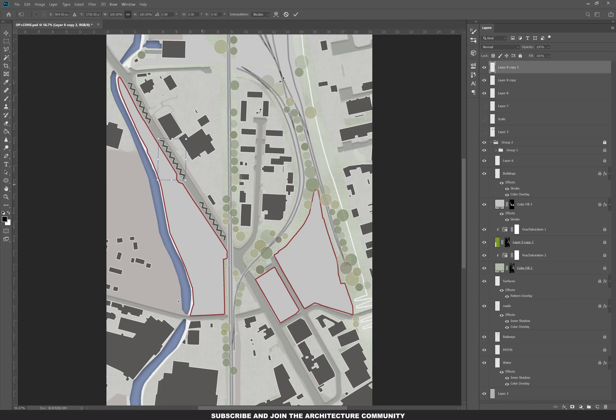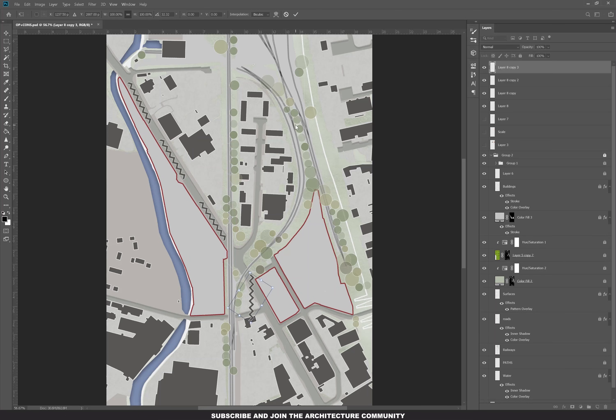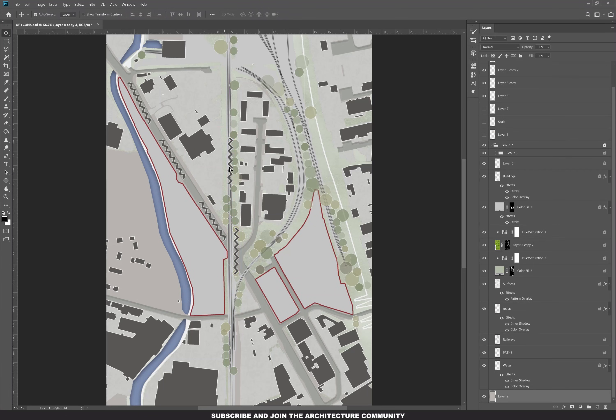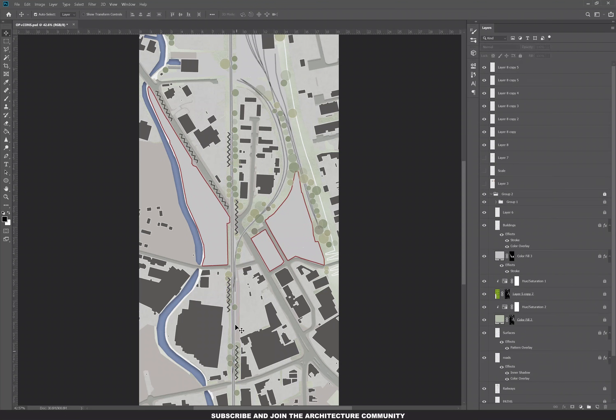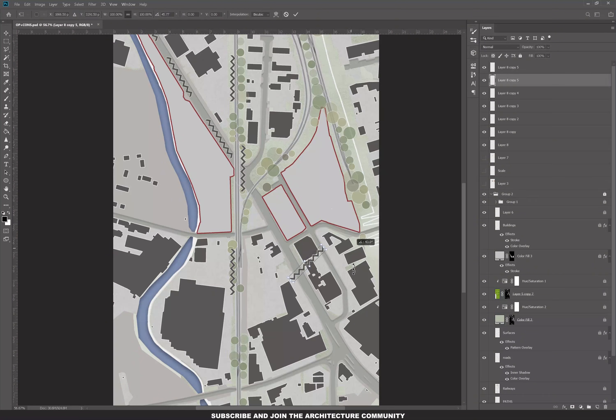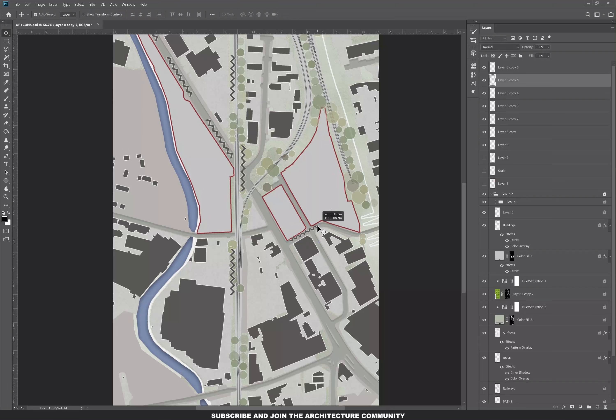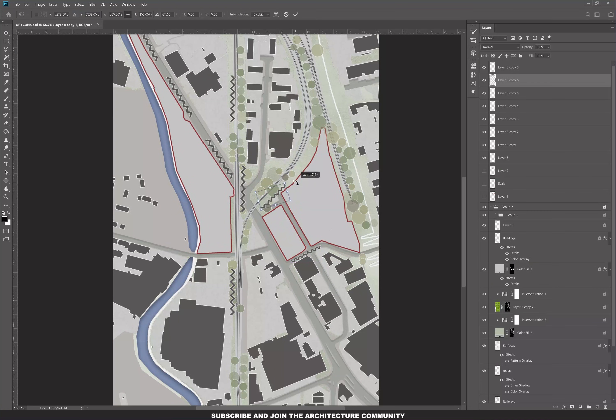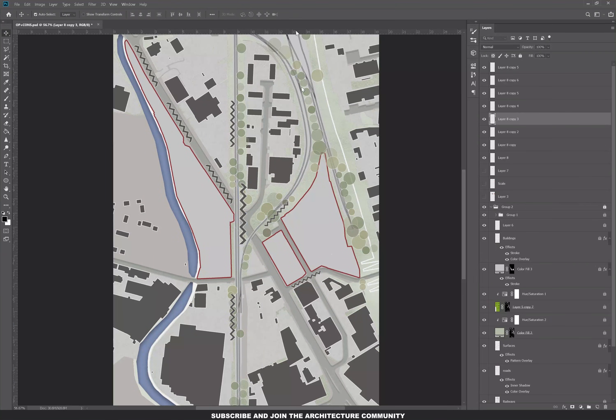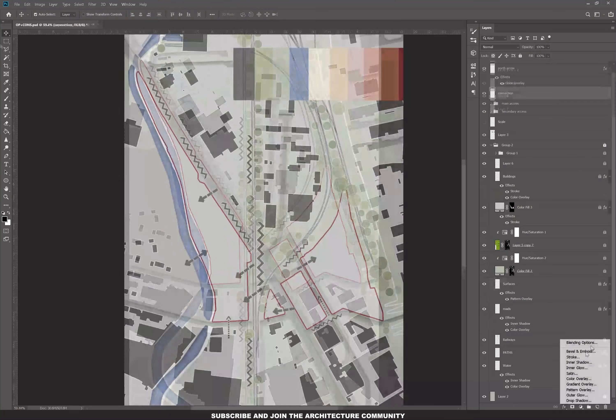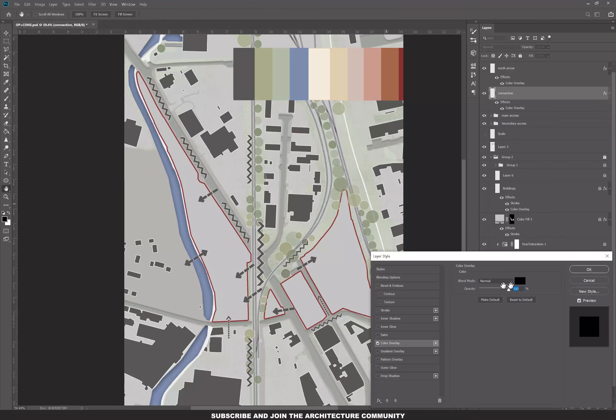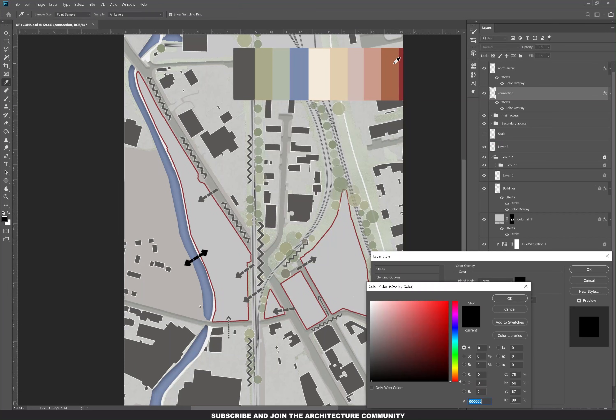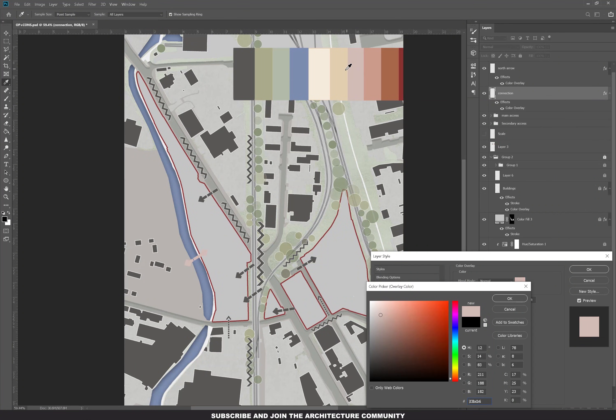I'm adding this zigzag line to represent noise and it's mainly coming from the main streets and train line. These arrows are for vehicle access and also connections.